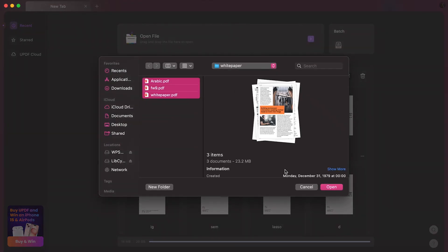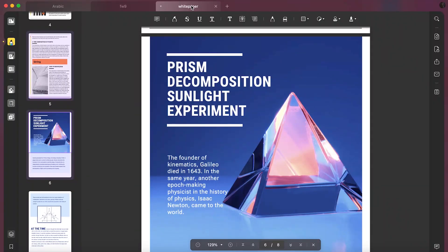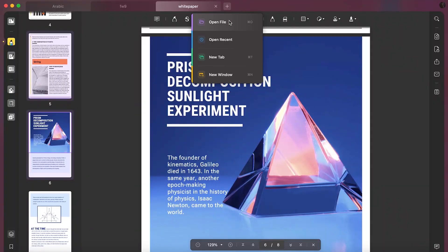In case you have skipped any file and need to access it, simply hit the plus icon here in the top bar and open the PDF you required.